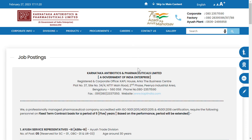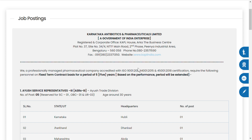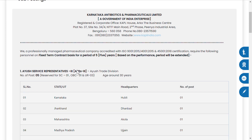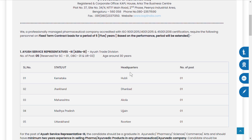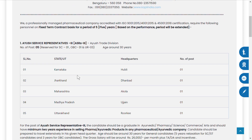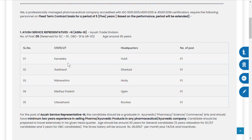Once you open the job posting notifications, you can read: Karnataka Antibiotic Pharmaceutical Limited, a Government of India enterprise. They have vacancies for ICE Service Representatives. This vacancy came from the ICE Trade Division. They have vacancies in Karnataka, Jharkhand, Maharashtra, Madhya Pradesh, and Uttarakhand.